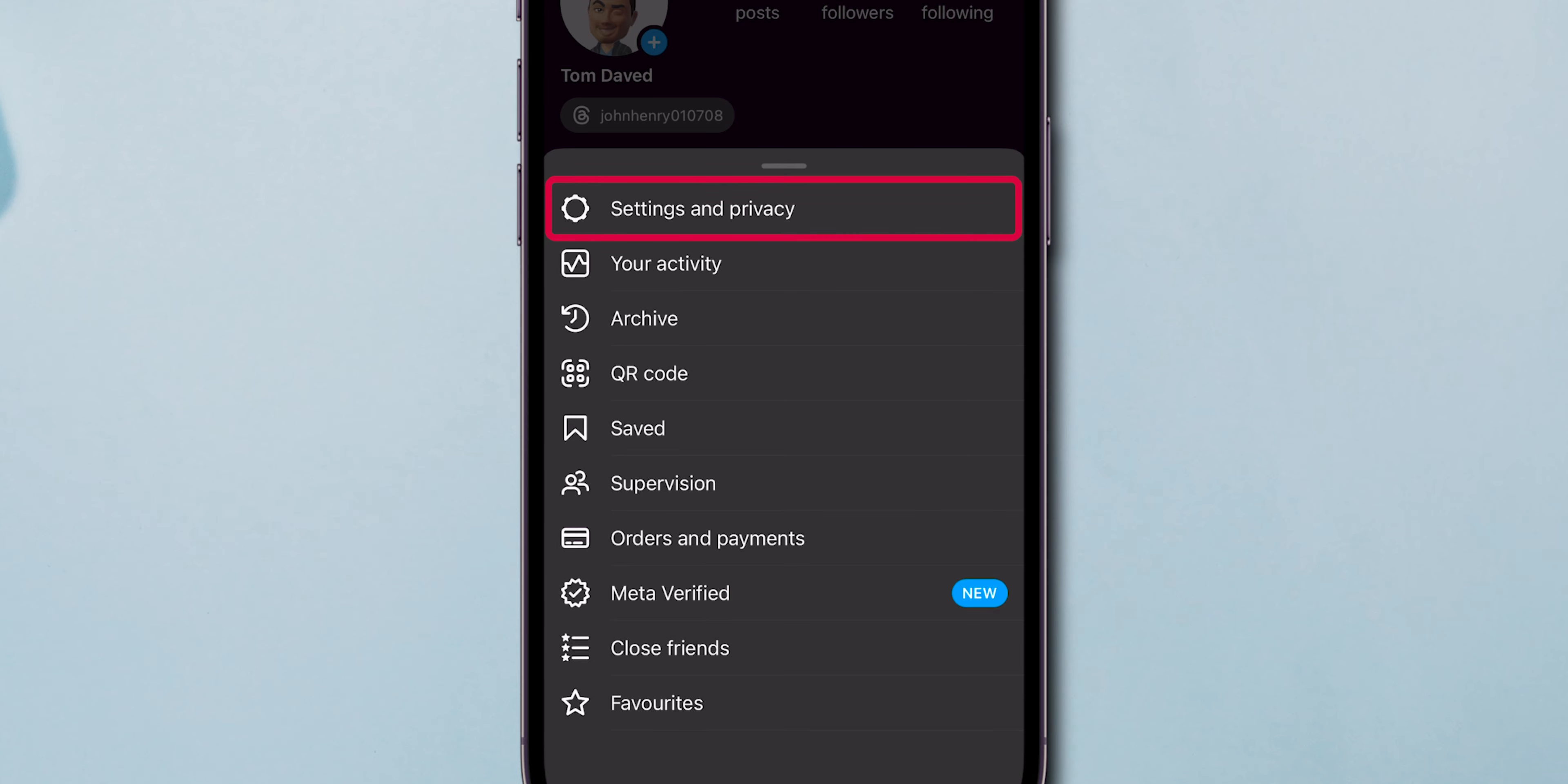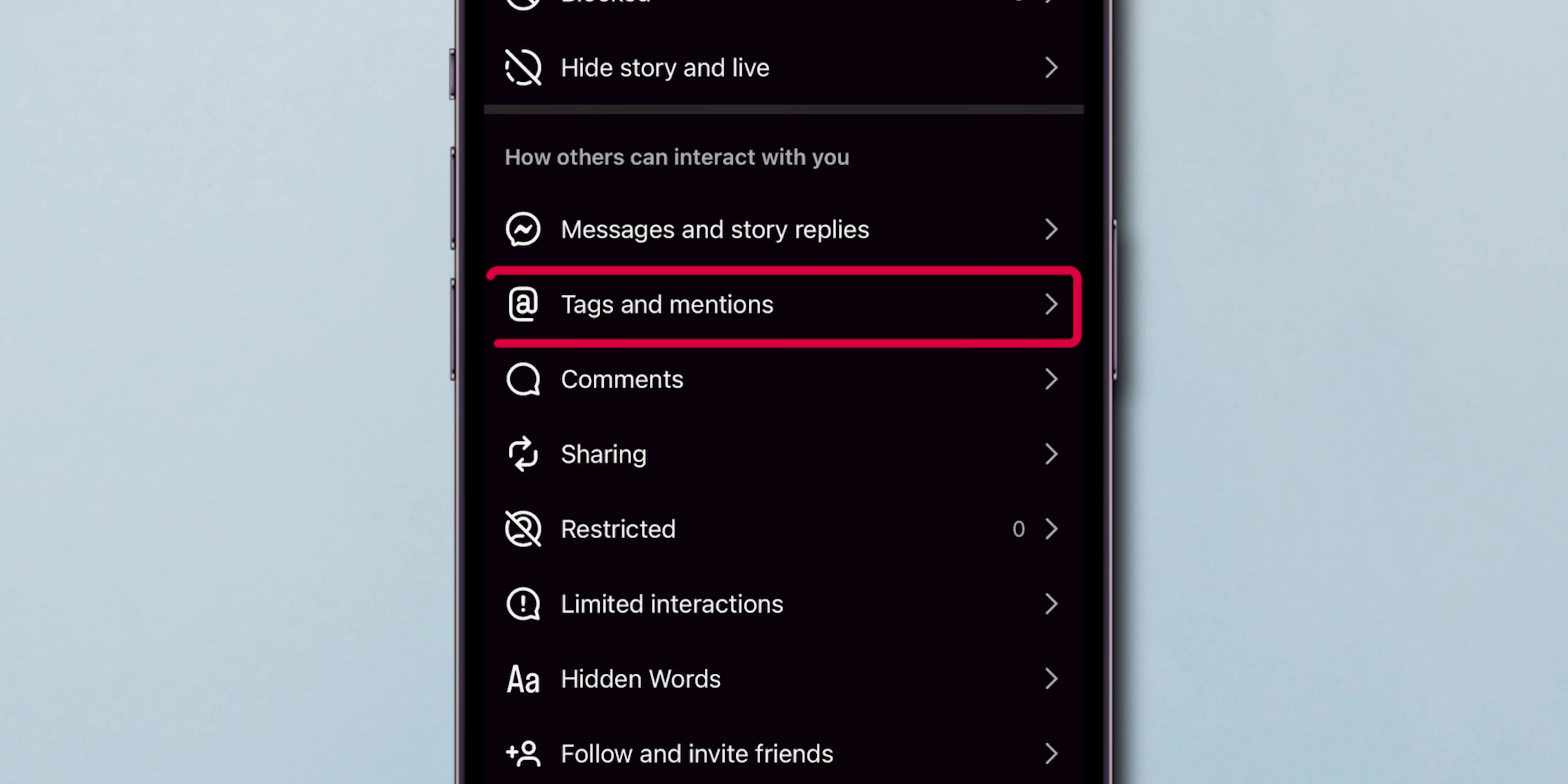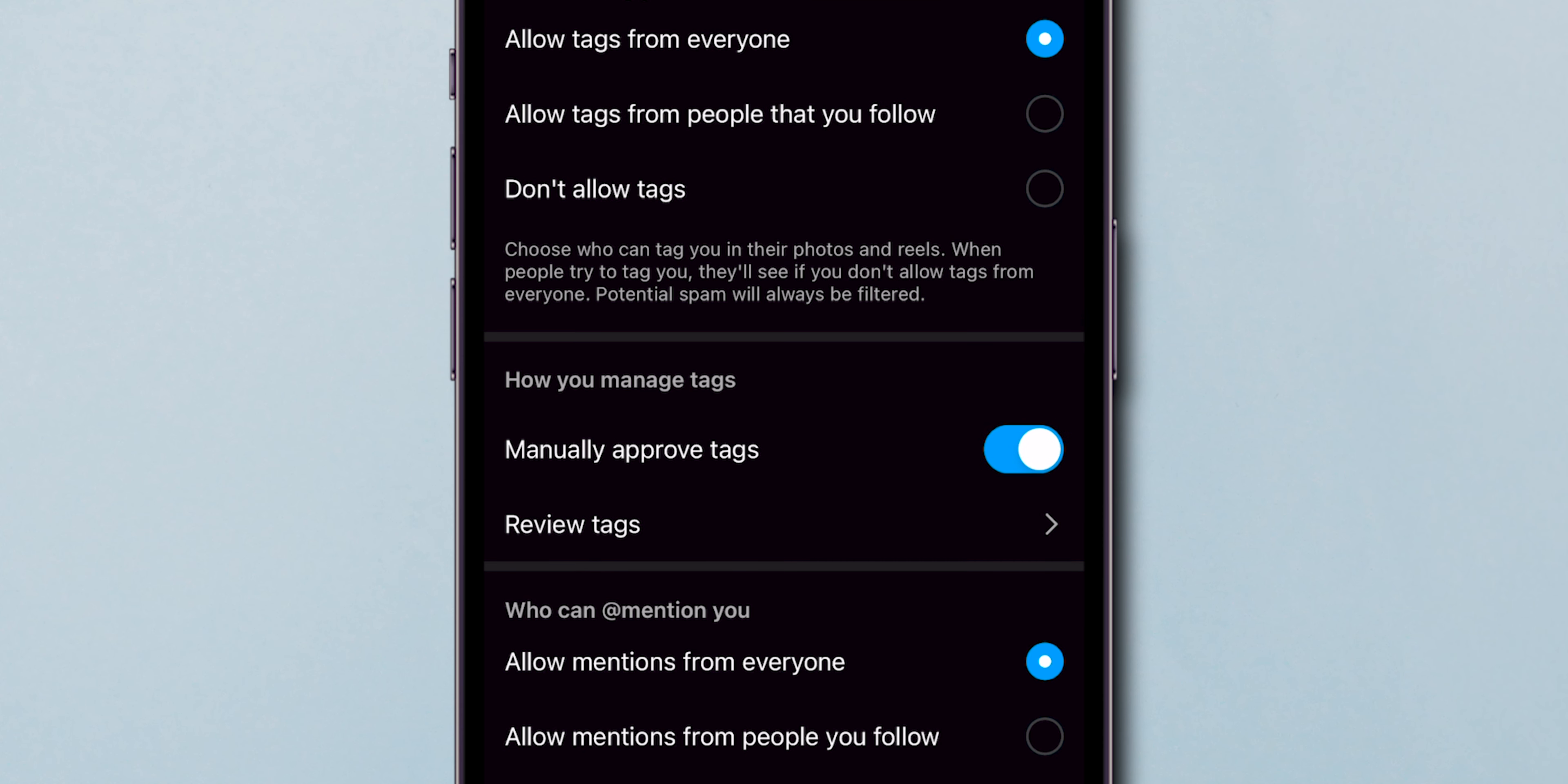From there, select Settings & Privacy, scroll down to find Tags & Mentions, and give that a tap.